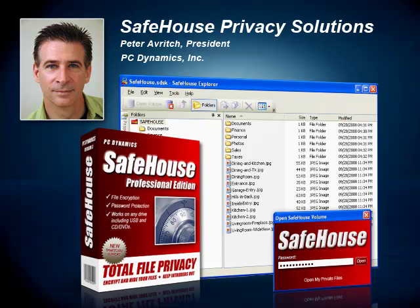Hello, my name is Peter Averich. I'm president of PC Dynamics and chief architect of the Safehouse family of PC privacy and encryption products. Let me start out by thanking you for your interest in our software and allowing me to introduce you to our product line.